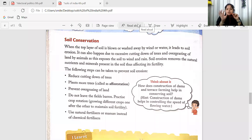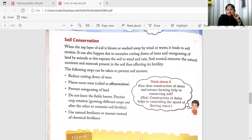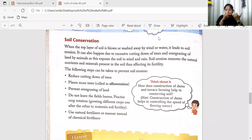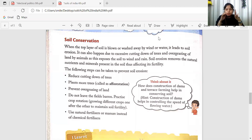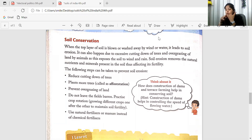This decreases the fertility of your soil and it affects the soil in a very bad way. We need soil for agriculture and for construction purposes — soil is a very important part of our life. So we need to conserve it, and we need to prevent cutting of the forest.